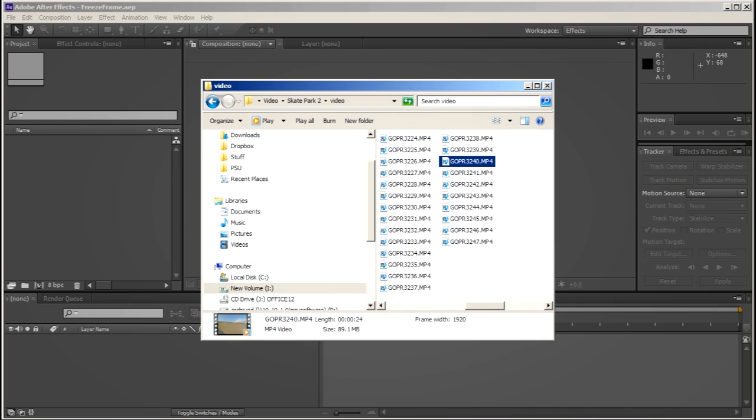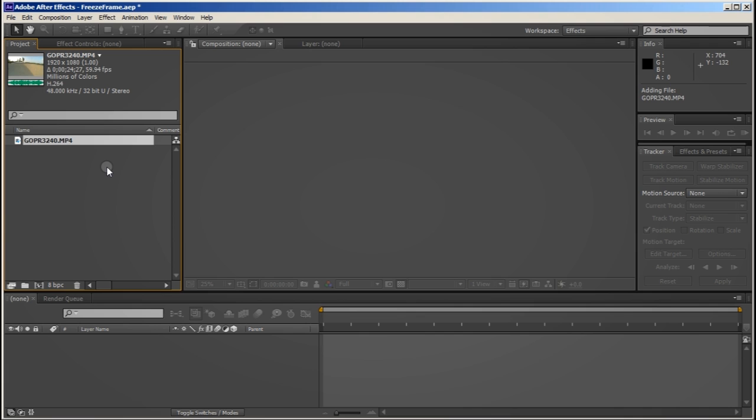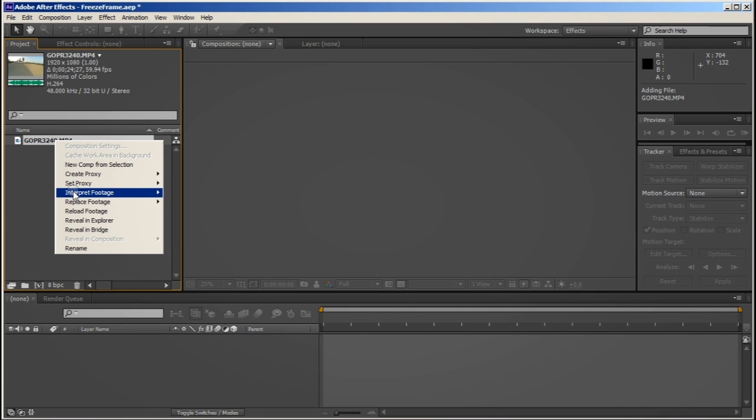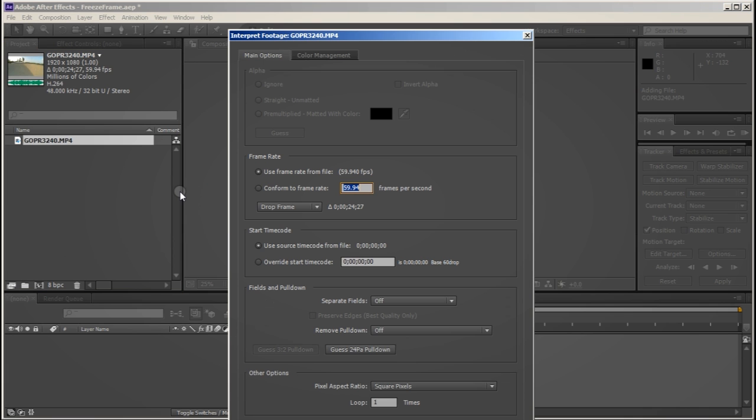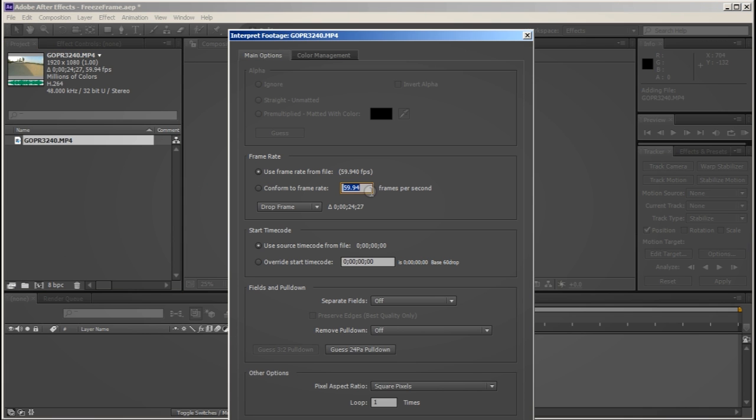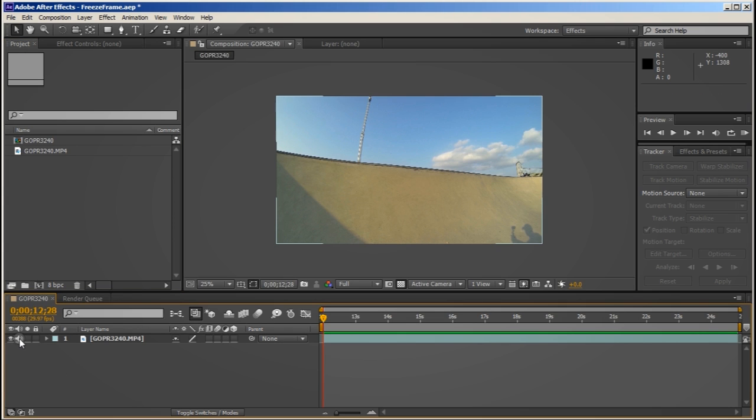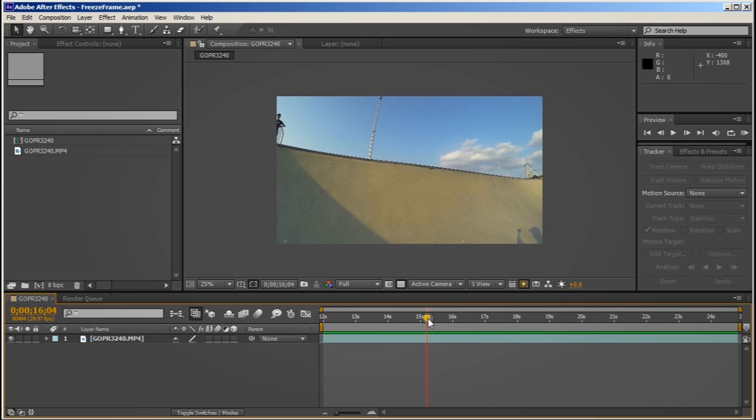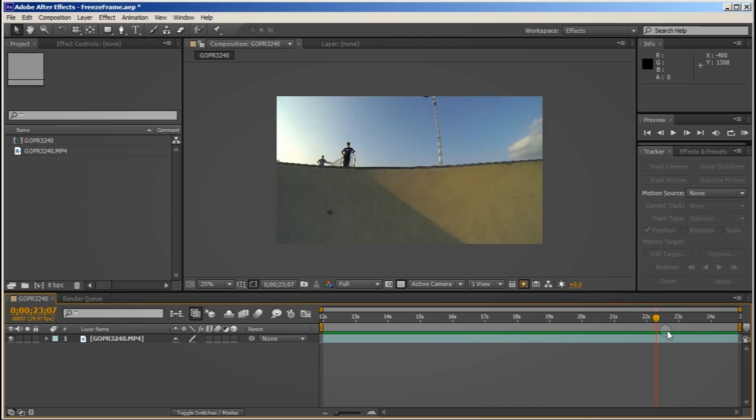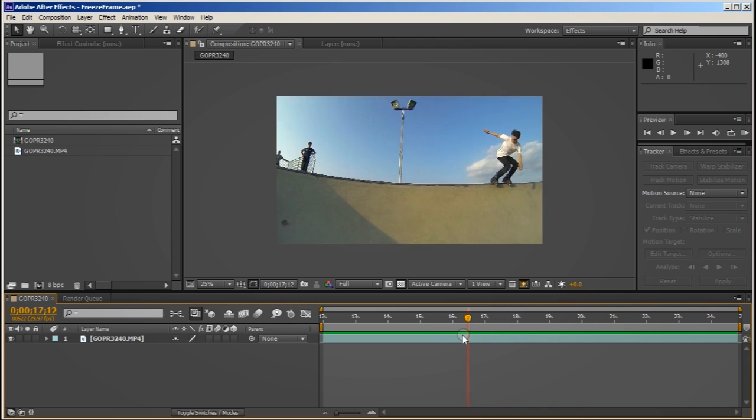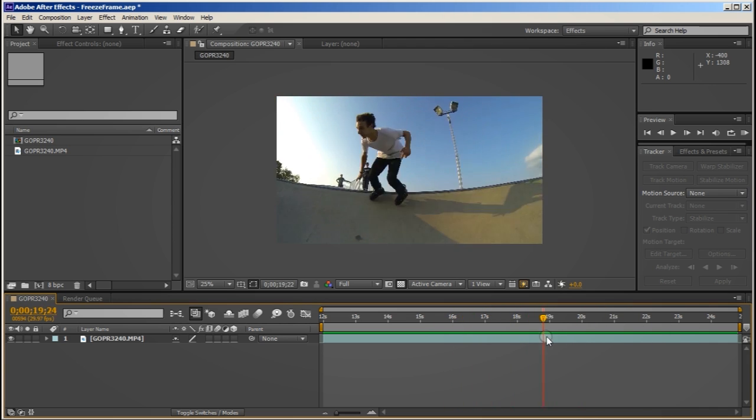So let's start with the raw footage here in After Effects. This is straight from my GoPro Hero 3 shot at 1080p at 60 frames per second. I'll need to interpret this footage to my final frame rate of 29.97 frames per second. Notice that this clip doesn't have a lot going on behind the subject. The plainer the background is, the easier it is to create this effect.